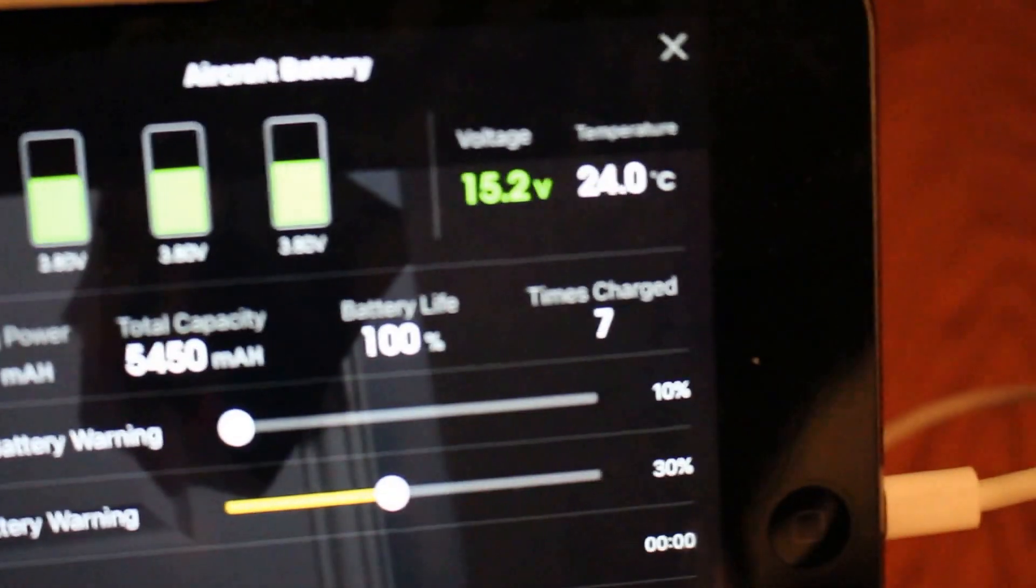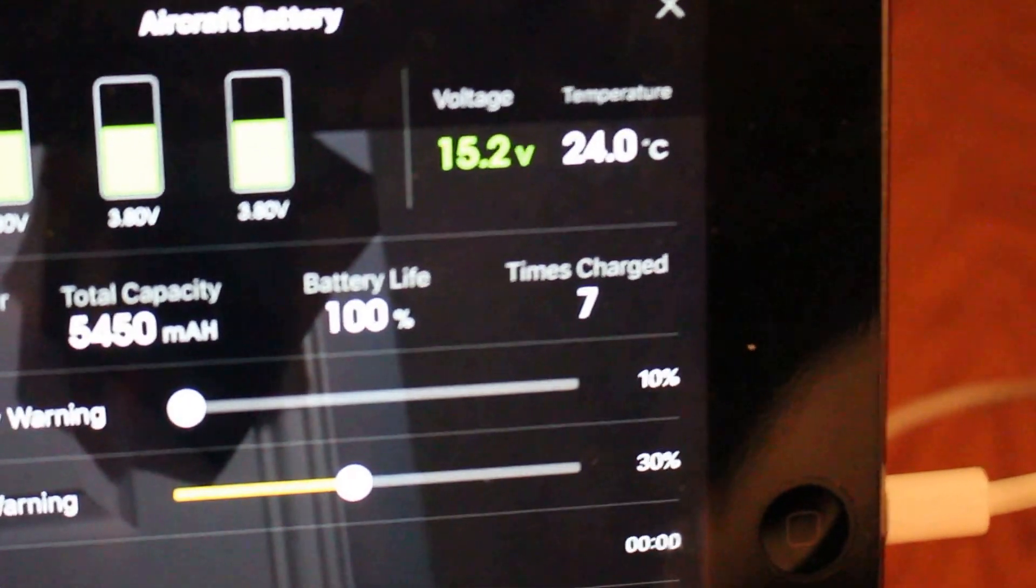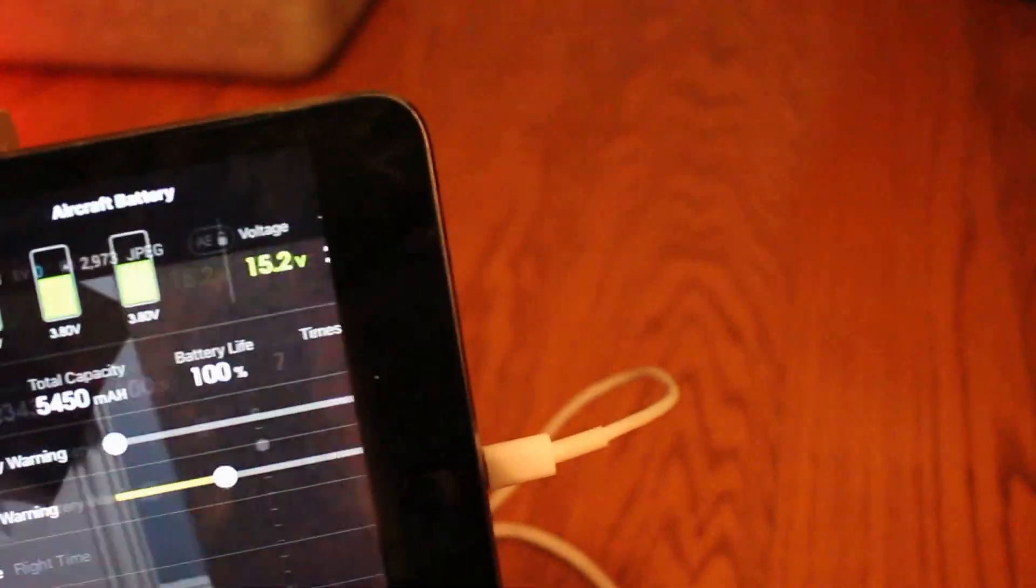See, it says I've charged it seven times. And that's all you need to know. It is very easy.